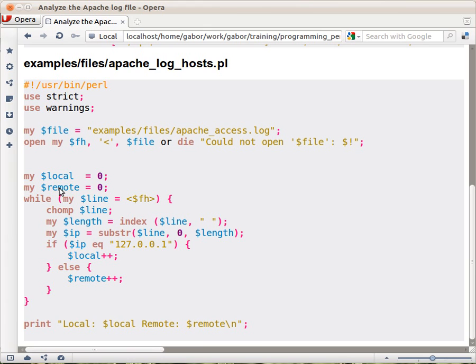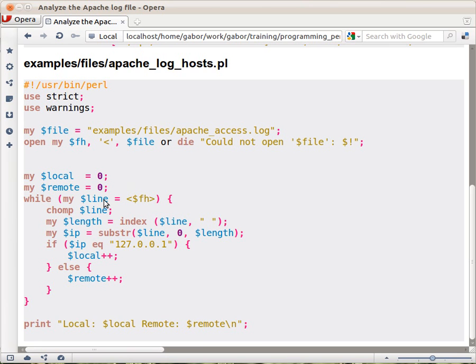And then we declare the two variables, setting them to zero. Then we have the loop. So we go over, using the while loop, line by line over the file. So the $line is always one of the lines from the log file.